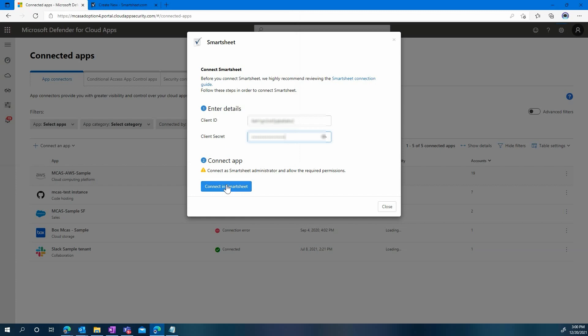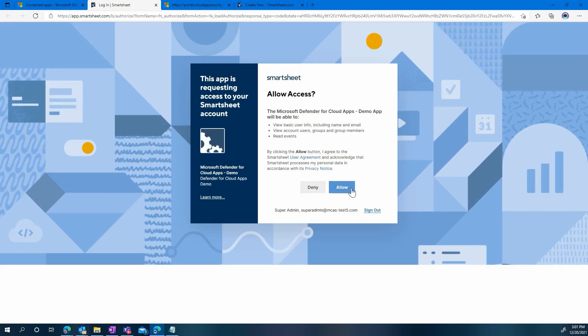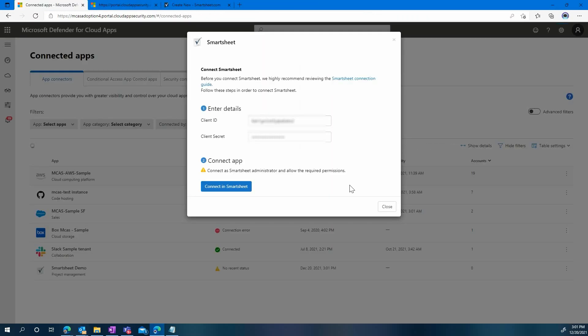Once you're ready, click on Connect in Smartsheet. You will be redirected to the Smartsheet page to allow access to Microsoft Defender for Cloud Apps. Hit Allow, and you'll be redirected again to Microsoft Defender for Cloud Apps.